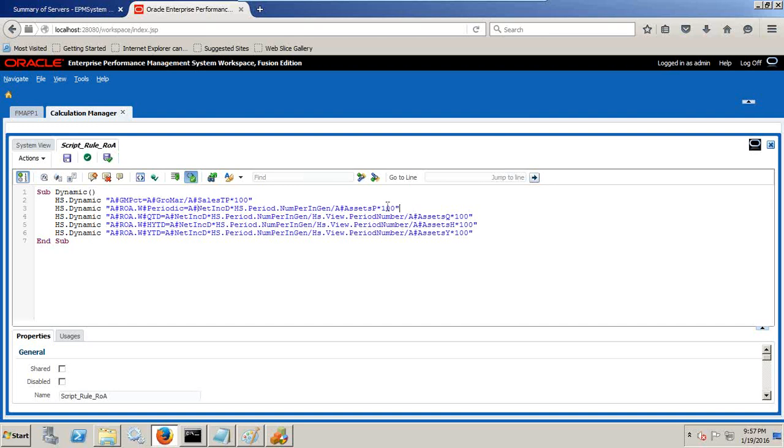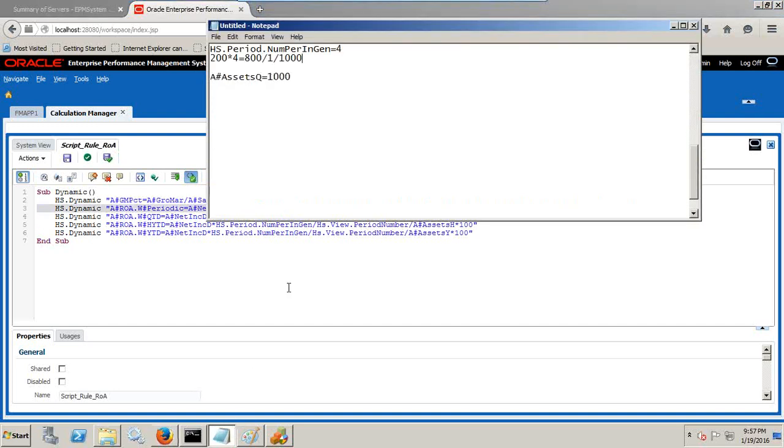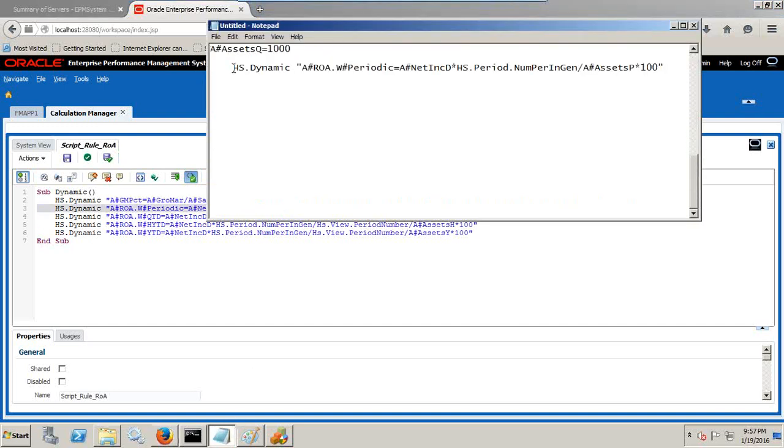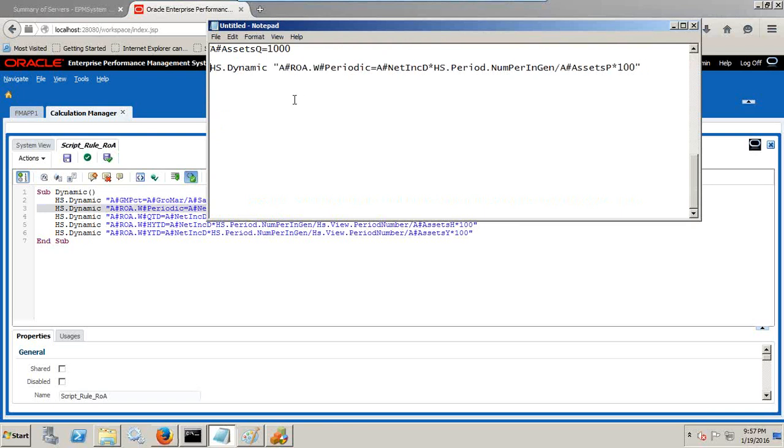I'll copy this expression and put it in a notepad so when we apply the test we should be able to understand what is what. Let's first test how ROA gets calculated. According to the formula it's net income divided by average asset. Because I want it in terms of percentage I multiply by 100.